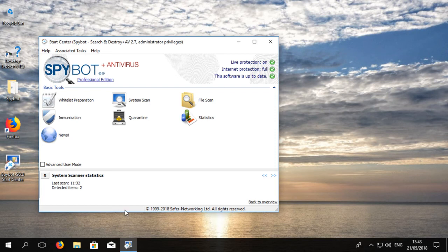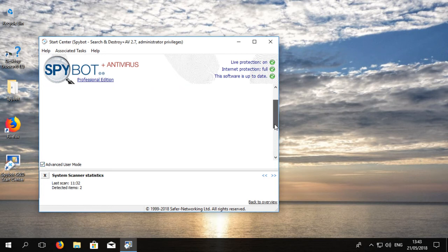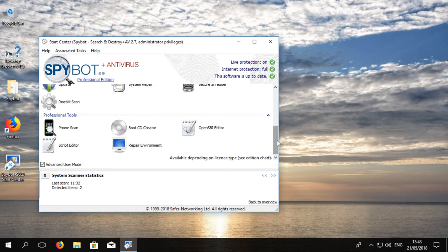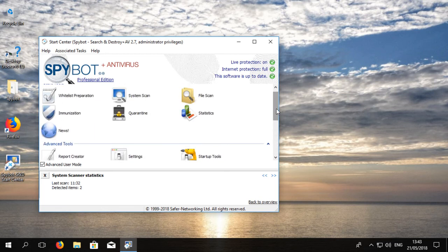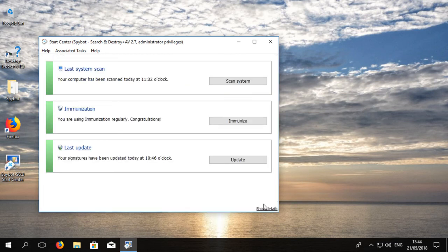To view all of SpyBot's advanced tools and features, click on Advanced User Mode in the bottom left corner if you have not already done so. To return to the status overview, click on Back to Overview to return to the new Start Center window.